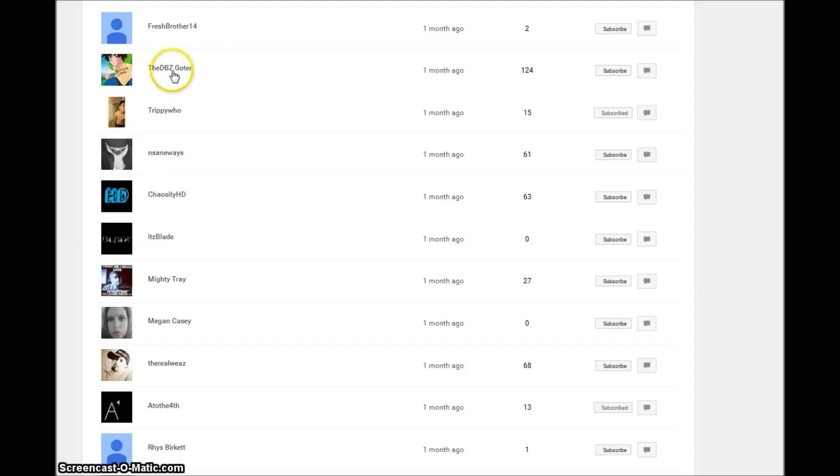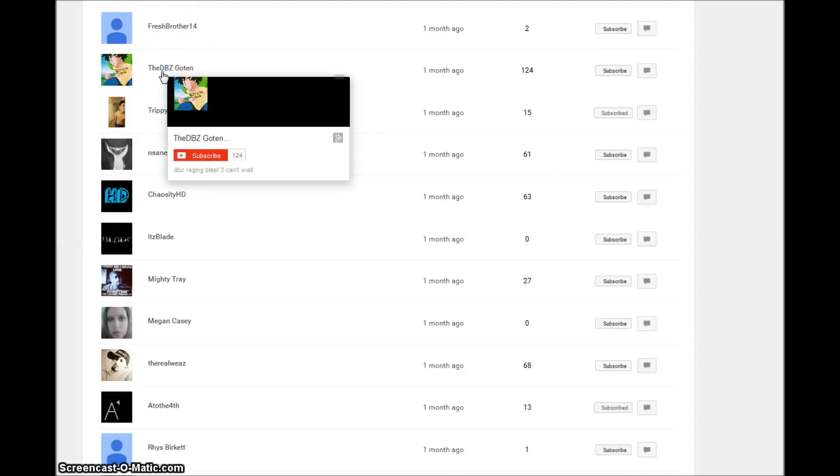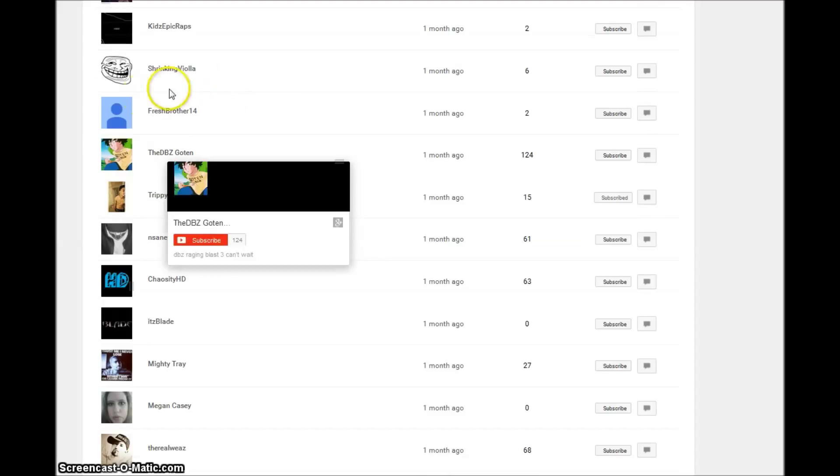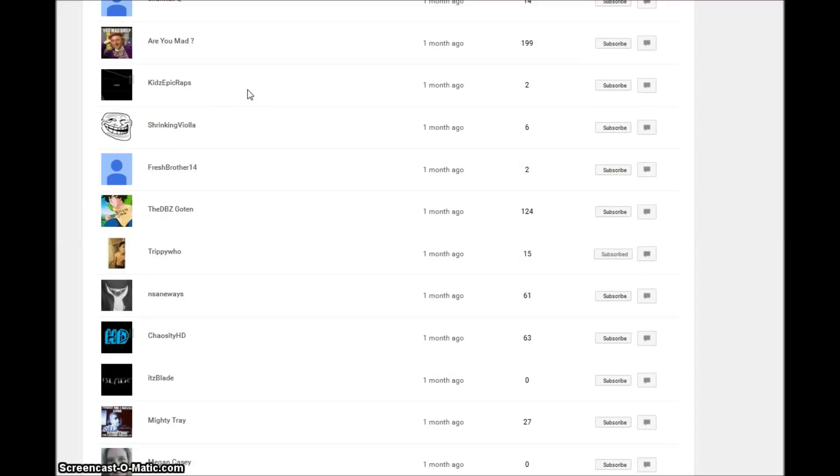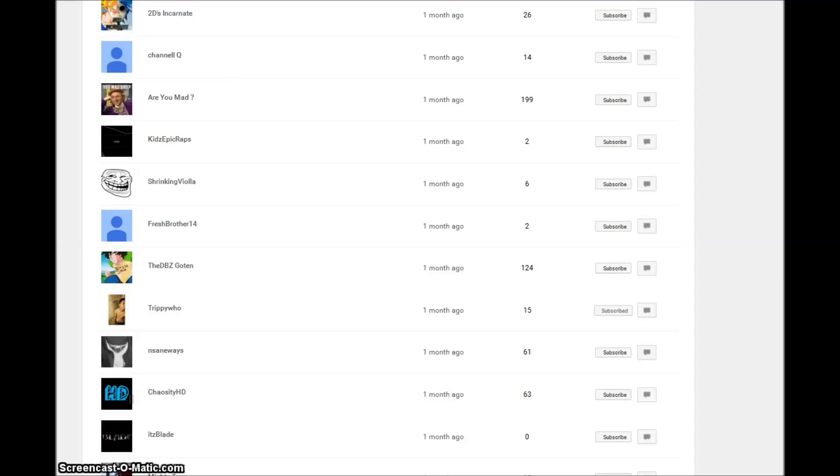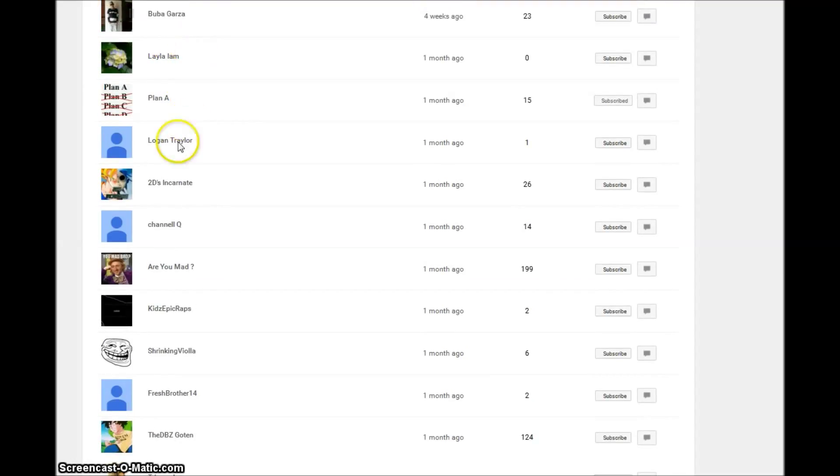The DBZ Go 10, welcome to the place. Fresh Brother 14, Shrinking Viola, Kids Epic Raps. He said I sound like the Infinite Source on that one beat from the Here I Come mixtape. It is true, I did remix that sample from him.